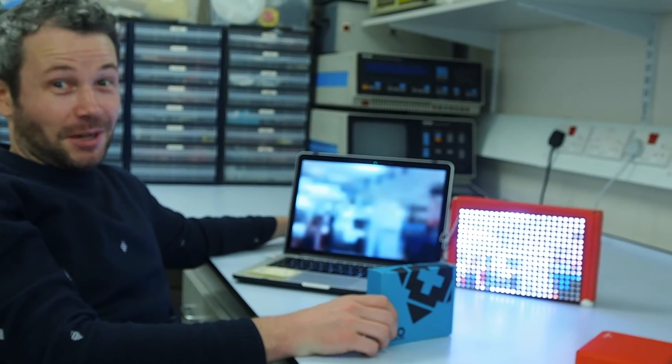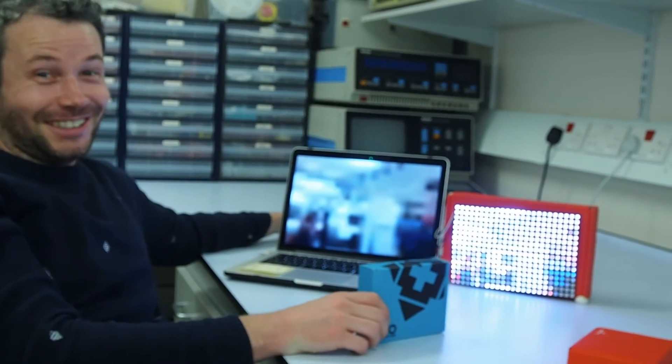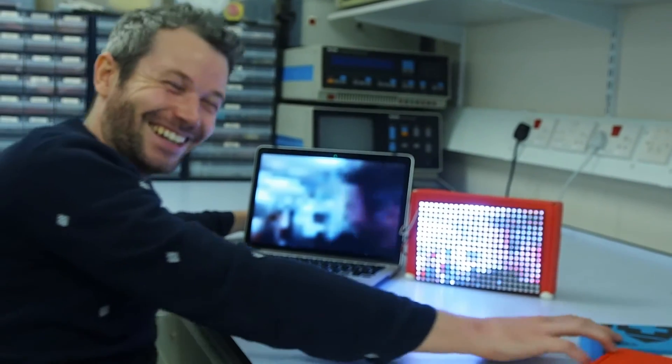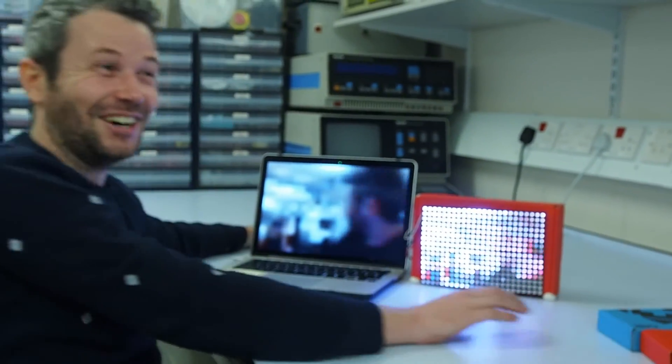Anyway, I need to get back to my coding. Yeah. Don't work too hard. I won't.